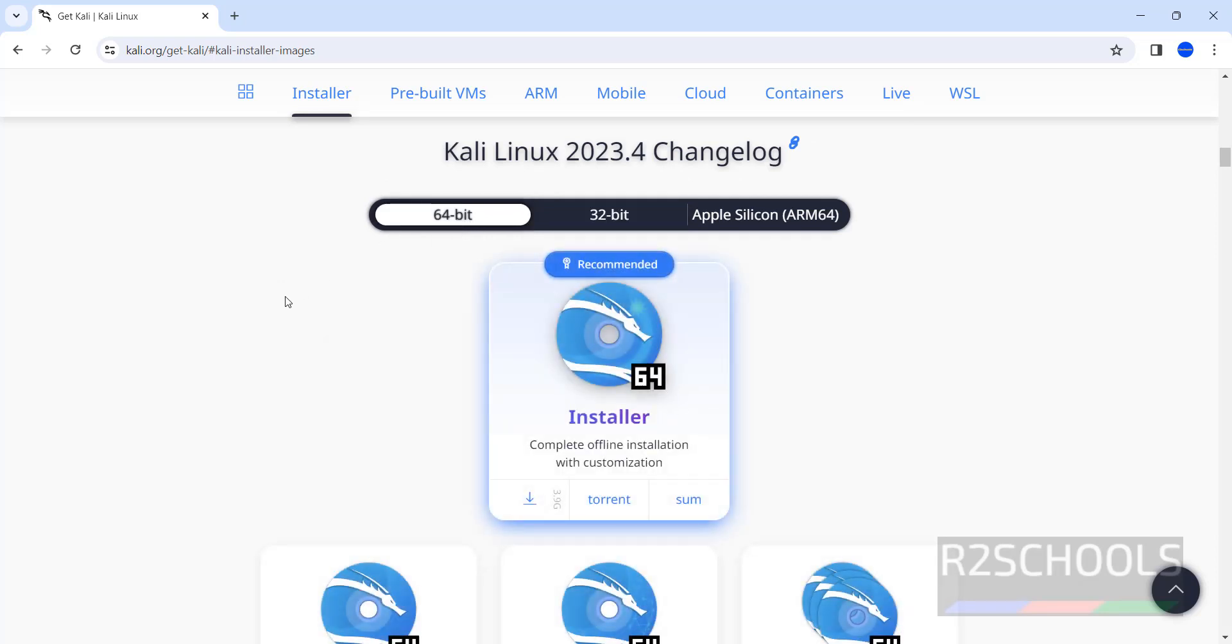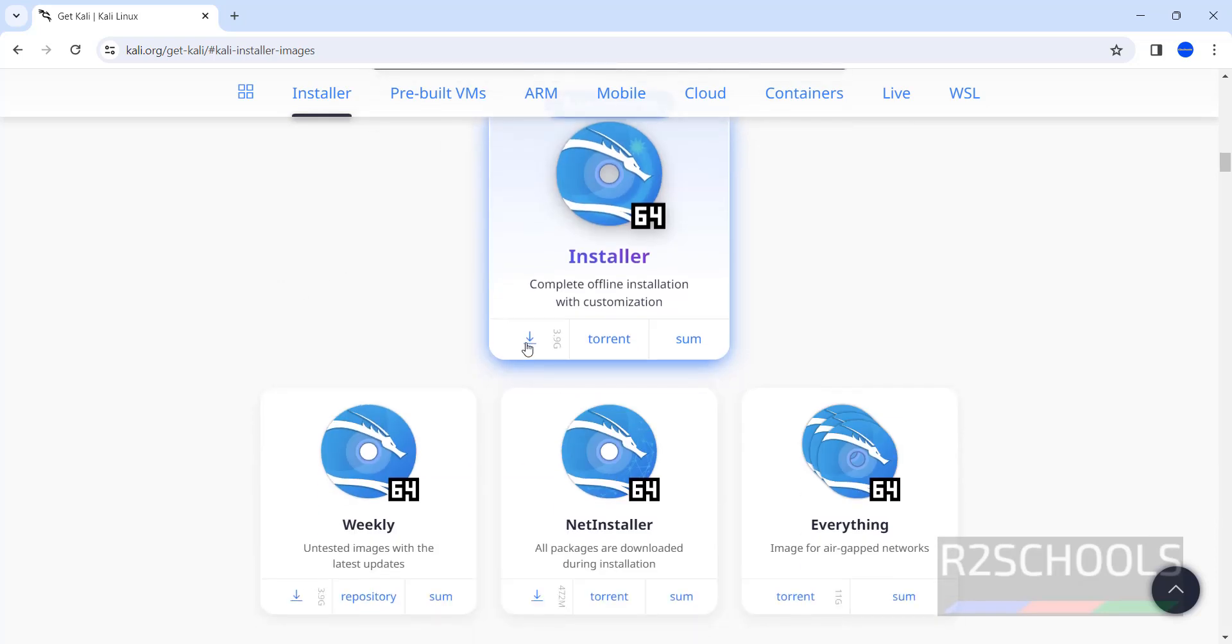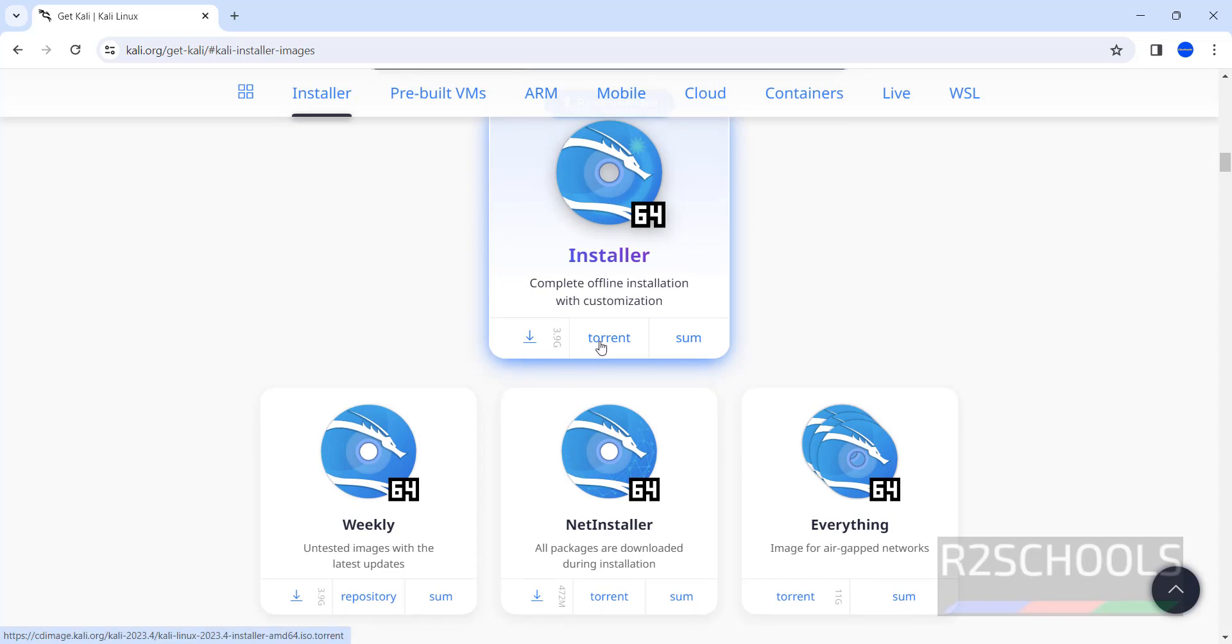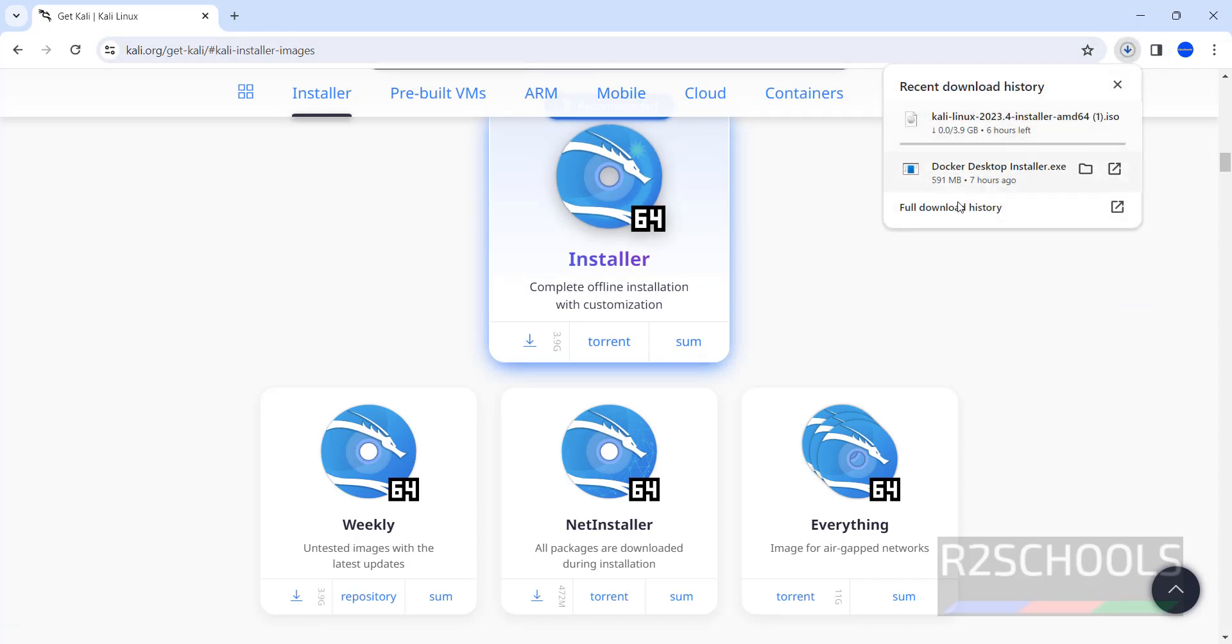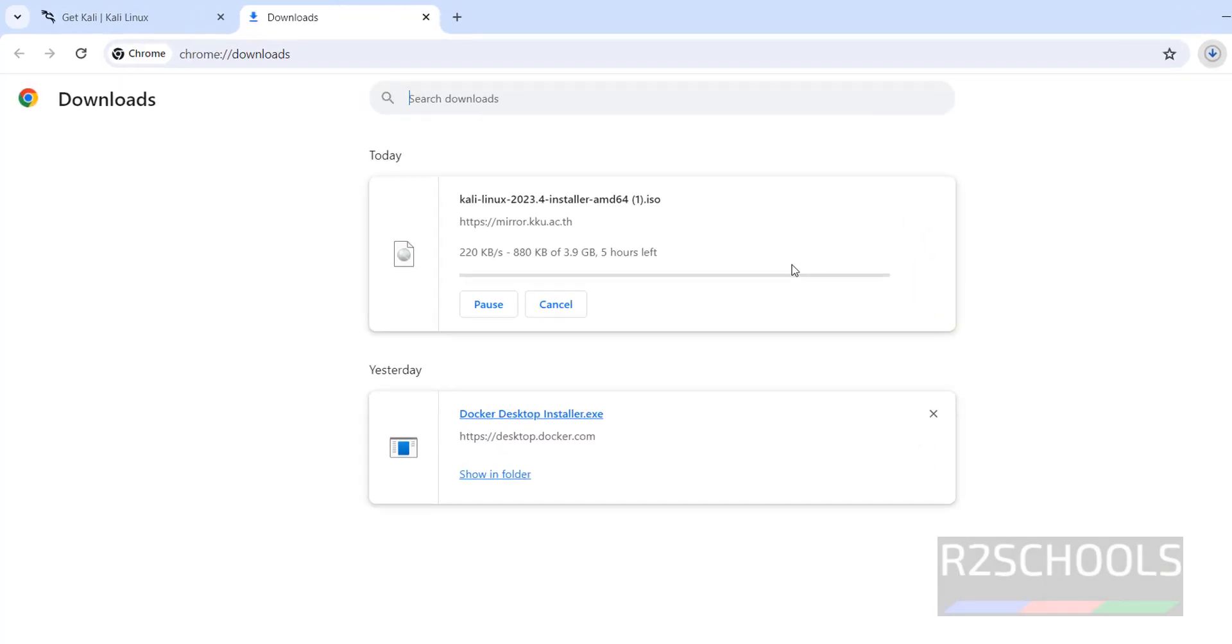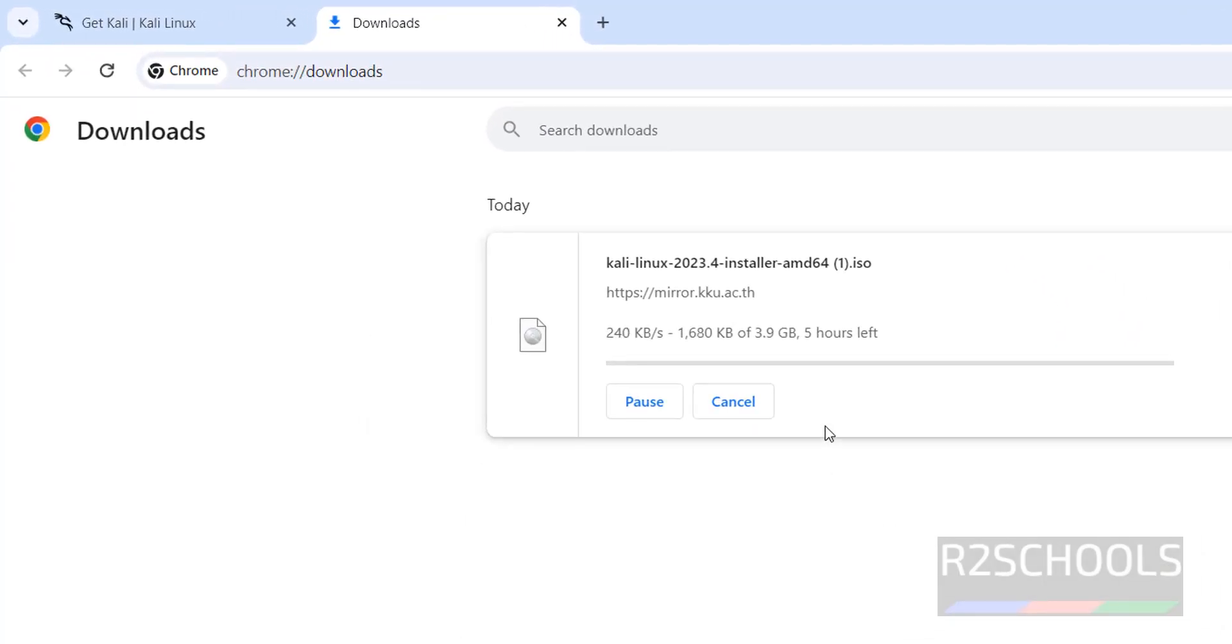Select 64-bit and click on this download button. If you want to download using torrent, you have to click on torrent. Click on normal download by clicking on this download button. Here you will find the download. Download has been started. Go to downloads. See the size is 3.9 gigabytes.